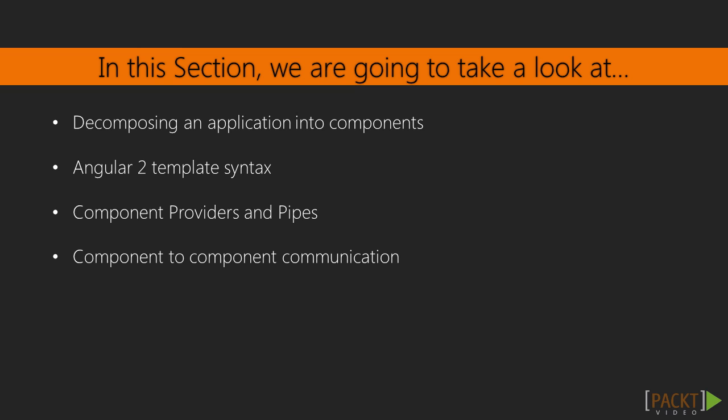In this section we will decompose our sample application into components and start to create some more advanced ones. We will learn about the Angular template syntax, about some native directives and further concepts such as component providers and pipes.